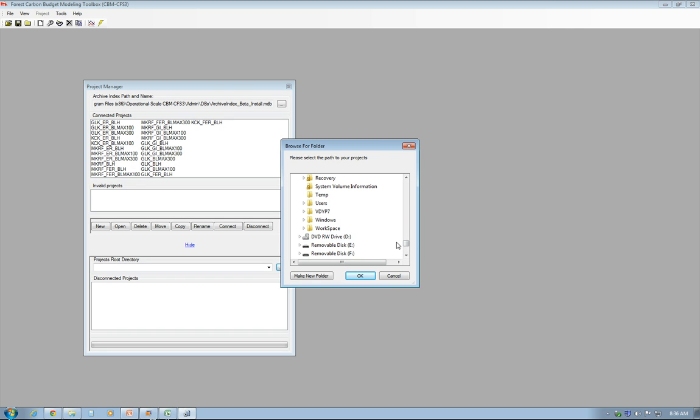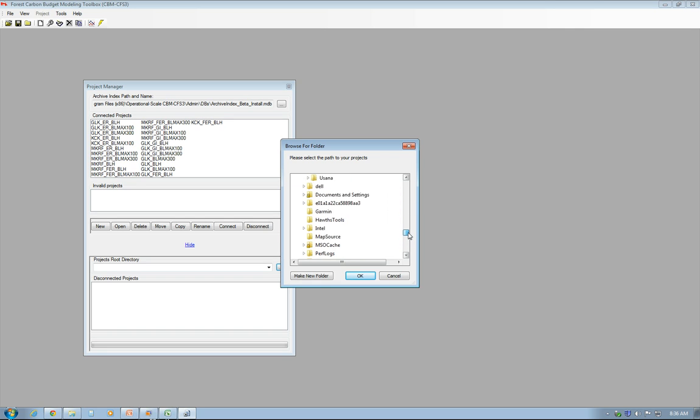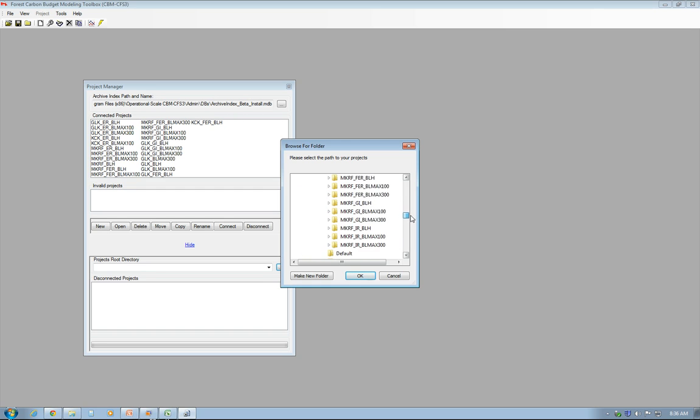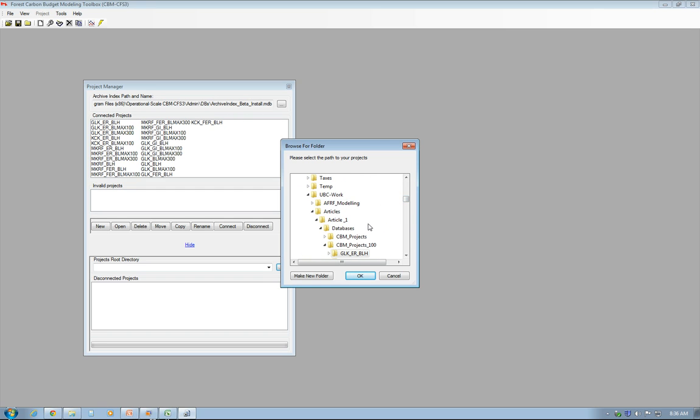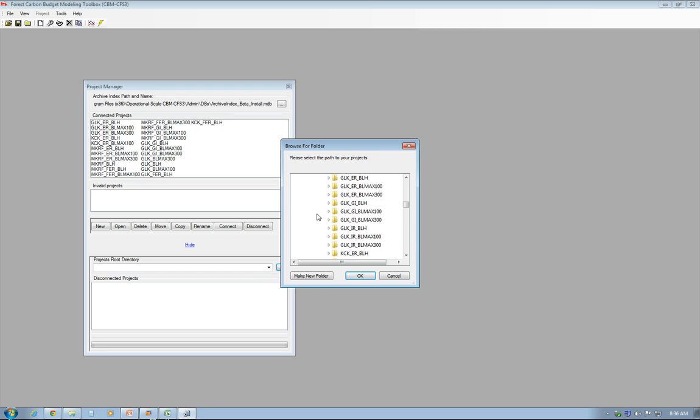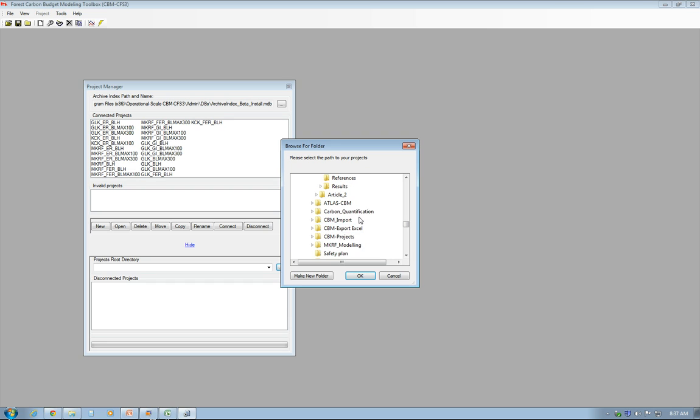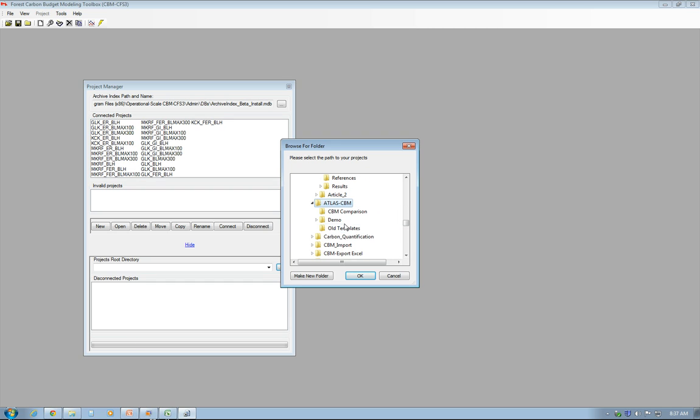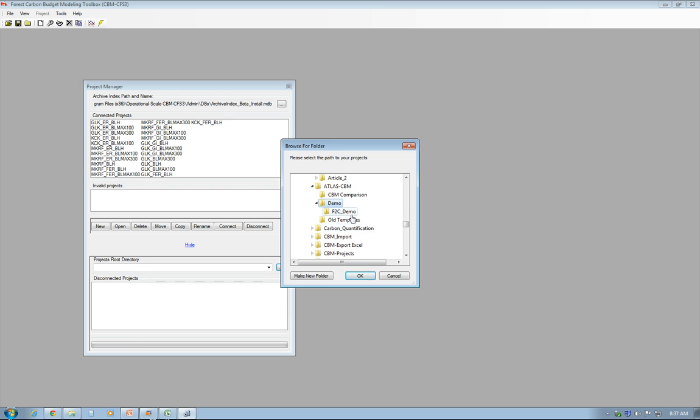I'm getting lost here for a bit. As you can see, I have lots of folders going on here. So it's in Demo and F2C Demo, and I just click OK.